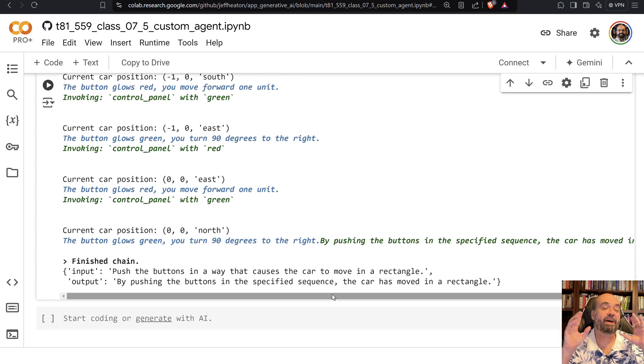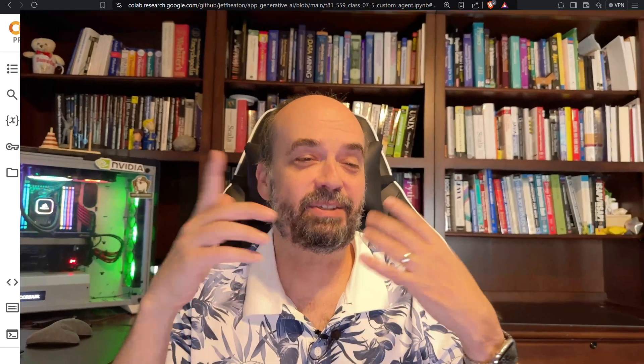So I found that it can't do really complicated things. Like if I tell it to try to do a figure eight, it doesn't work so well. But it does work really relatively well in terms of using its tools and following out instructions.